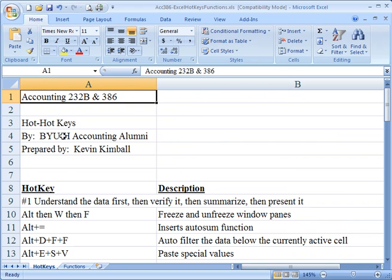I've provided you this Excel file. You should be able to access that through your Accounting 232B Instructure website. So you should already have this file in front of you, ready to go.